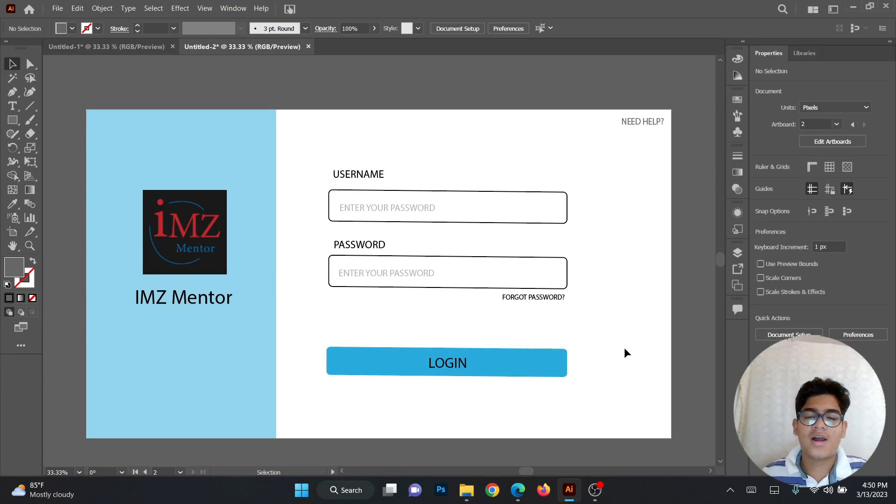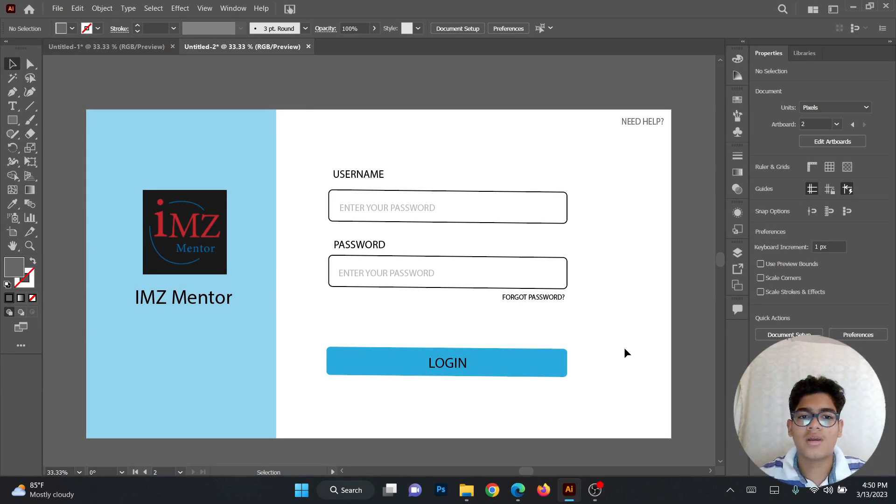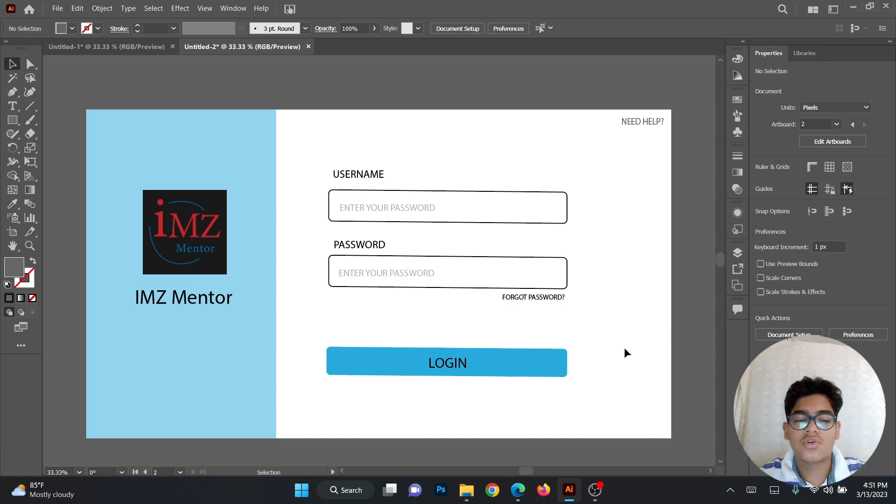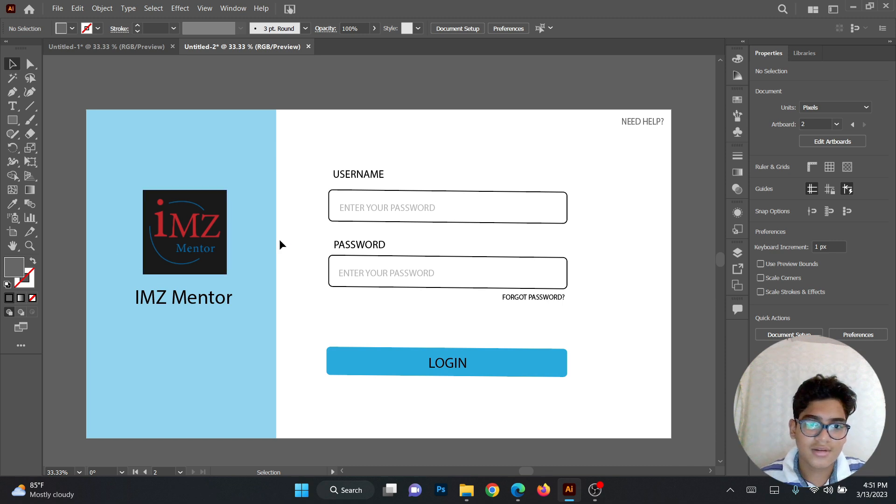Hi friends, welcome back to my channel. I am ZenMentor. Today we're going to be doing the login page design. So this is how it looks like.